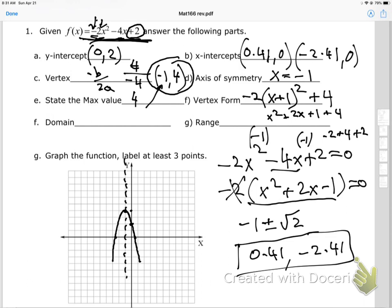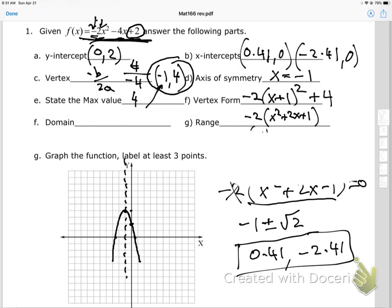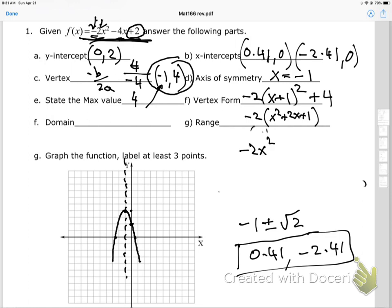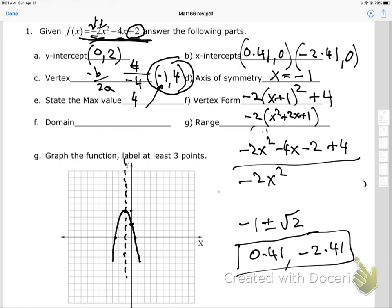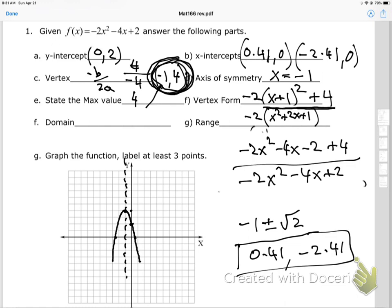I need the negative 2 in front. Multiplying everything by negative 2: x squared plus 2x plus 1 becomes negative 2x squared minus 4x minus 2, then adding 4 gives negative 2x squared minus 4x plus 2, which is exactly what we started with. So the vertex form is negative 2(x + 1)² + 4.